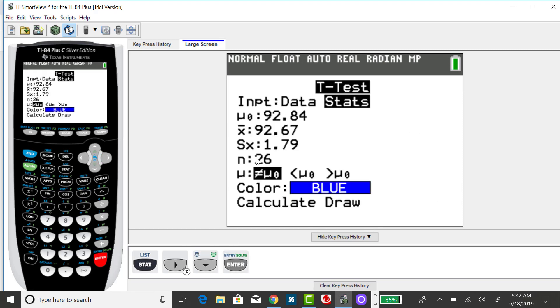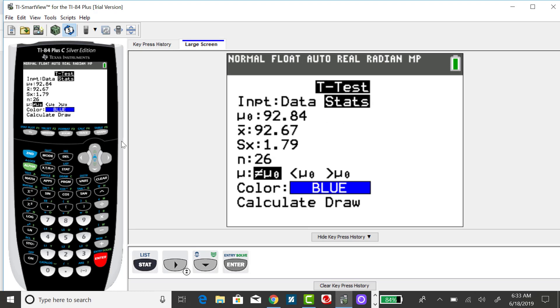It looks nearly identical to the screen for the Z-test. Either you'll have the raw scores in the list, or the summary statistics, which is what I have for this problem.